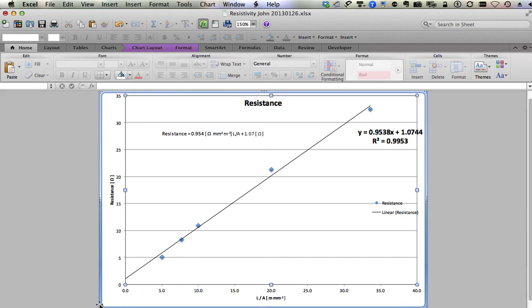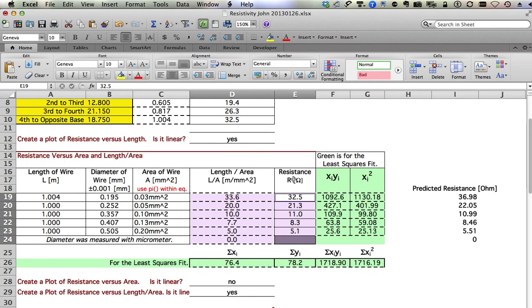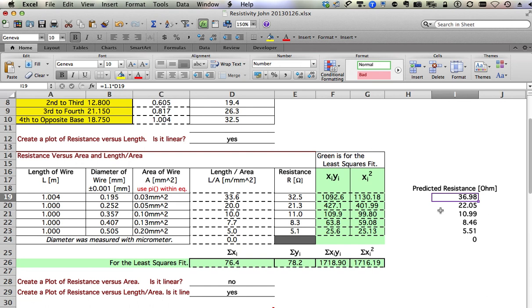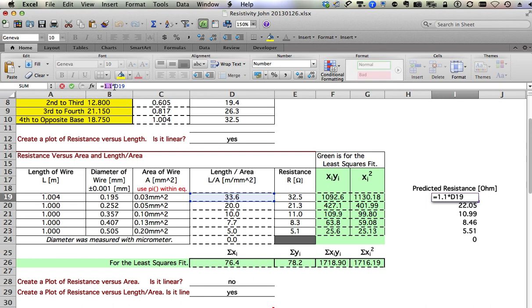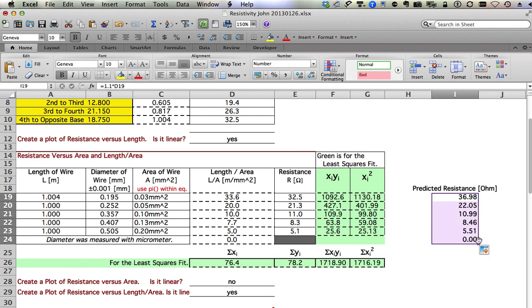Back on the data sheet, I added a column here for predicted resistance or expected resistance, you could say, or theoretical resistance. It's measured in ohms, and it's simply the expected resistivity of 1.1 for nichrome wire, and then we multiply that by the length over area. That's the expected equation for resistance. Then we just simply fill that formula down.